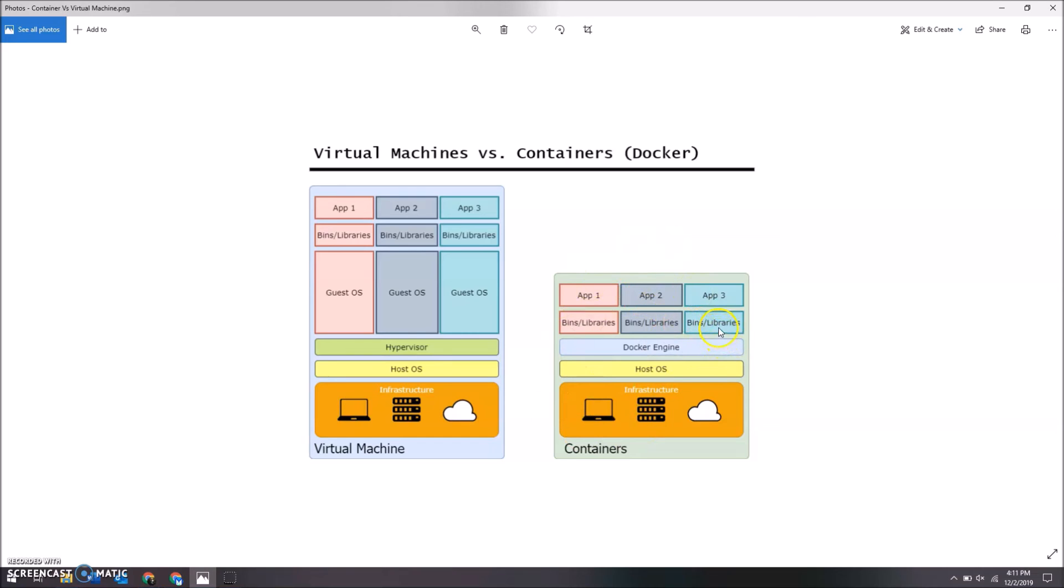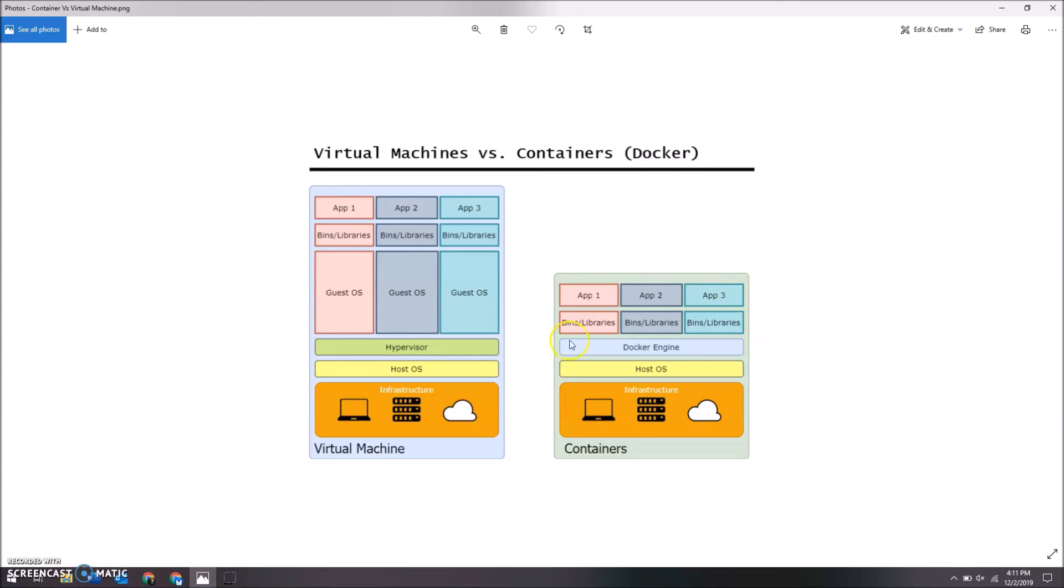They don't have this big operating system that they have to run additionally, so there's so much more space and so much more power that can be put towards these apps. Additionally, Docker containers can just be run when they're needed—they can be spun up just at a whim, at a command.